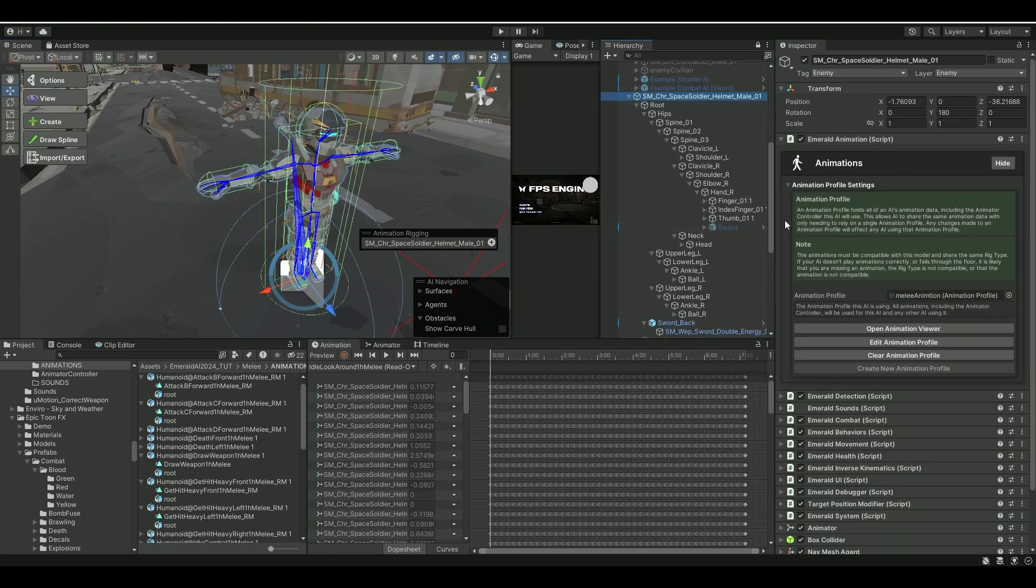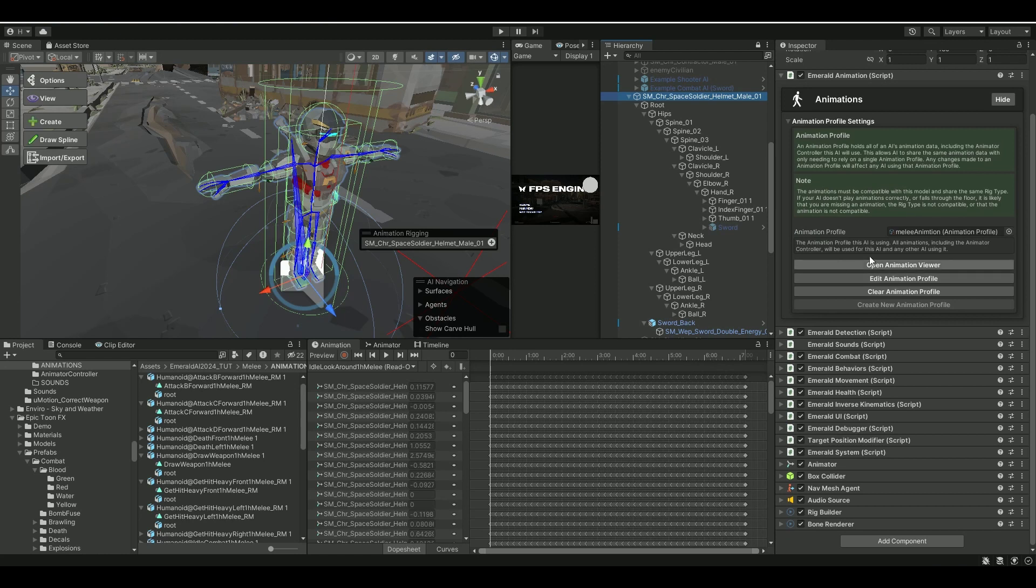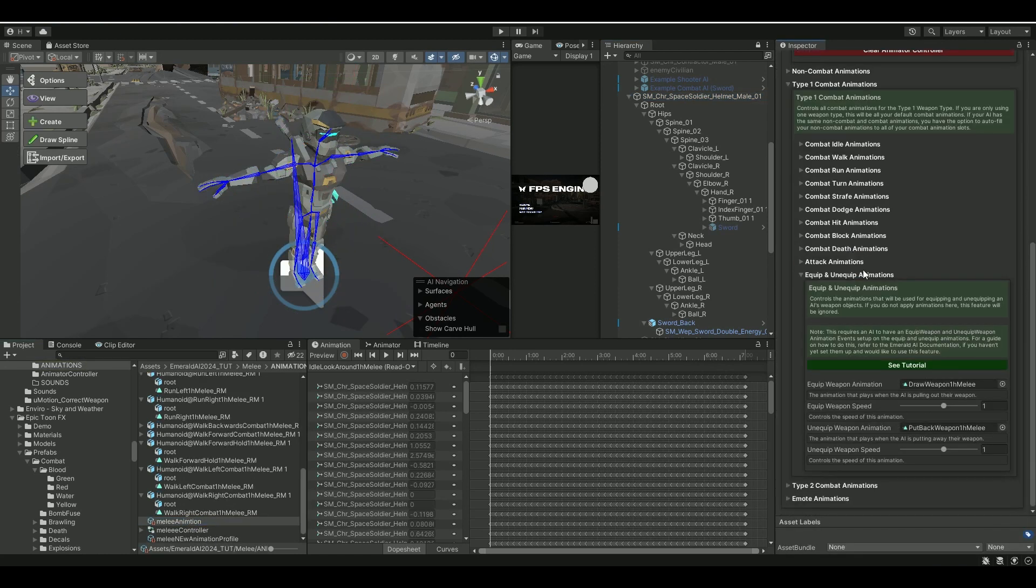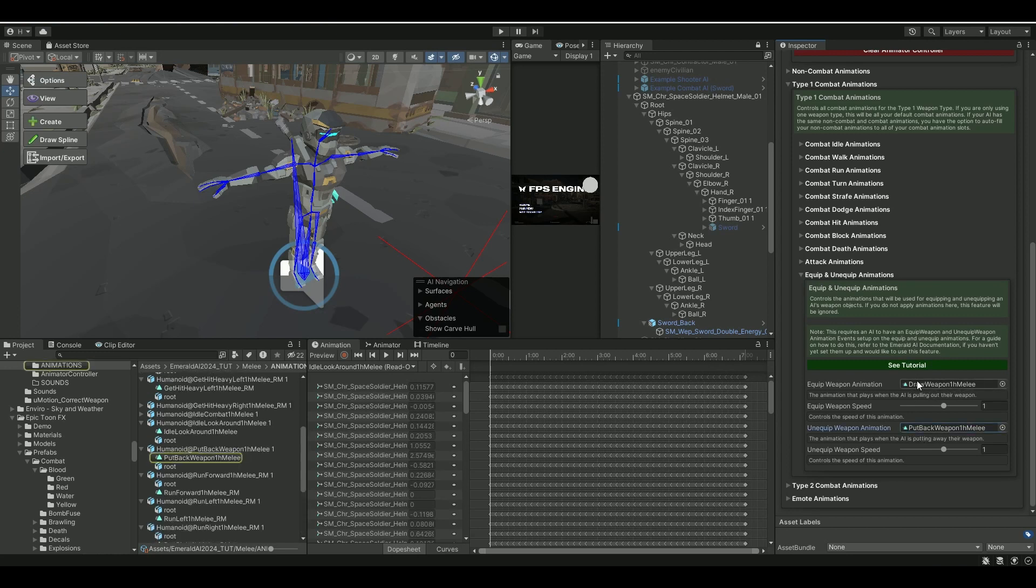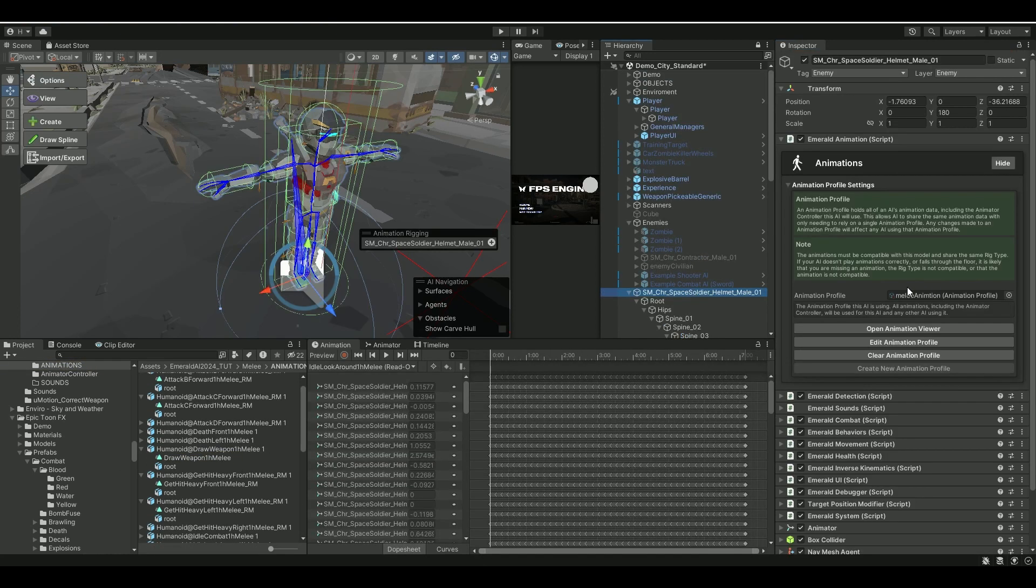If you go back to the AI itself, and then under his melee animation, you will see that under Equip and Unequip, I have put in the Equip Weapon and Put Back. So these are the two animations I have here.